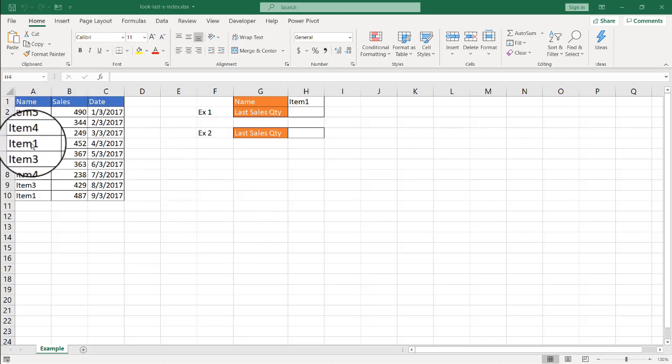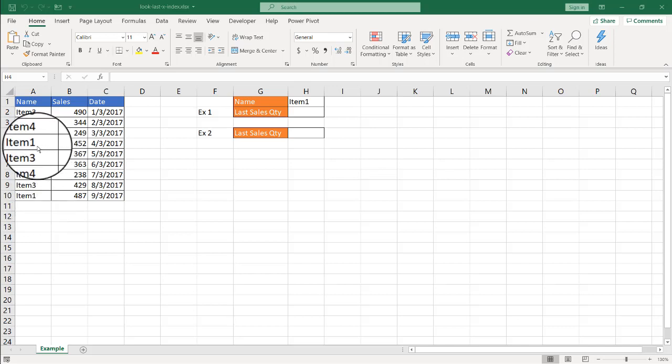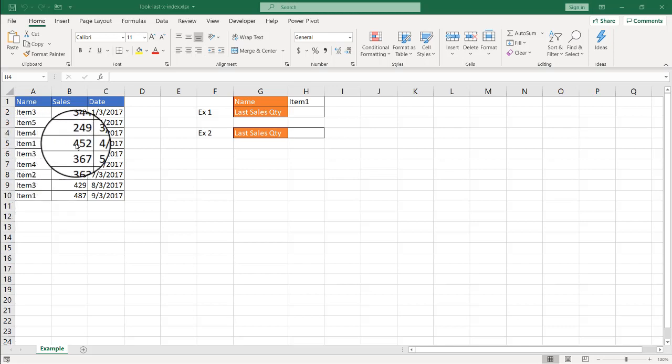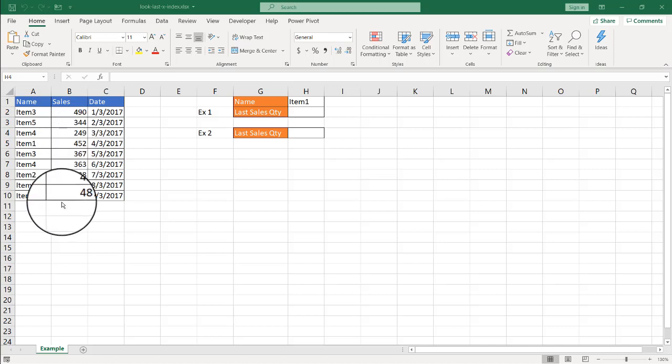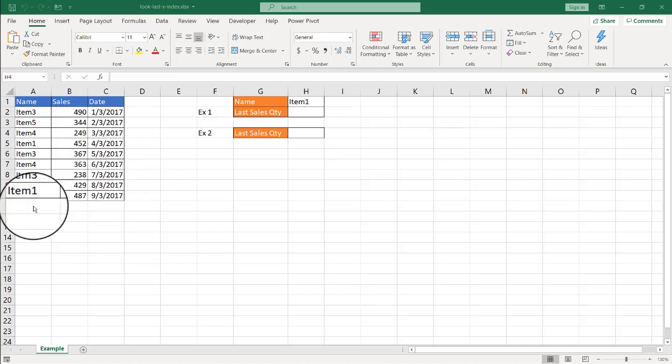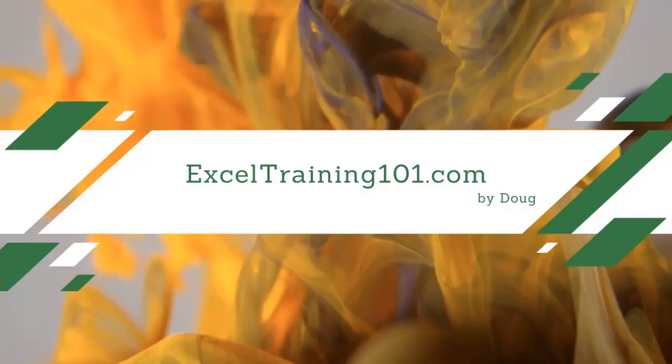So for example, we've got item one here and item one here. If you did a regular lookup by default, it's going to look up and you want to bring back the sales price, it's going to give back 452, not 487. But there's instances where you want to look up the last item and I'll show you two examples of how to do that.